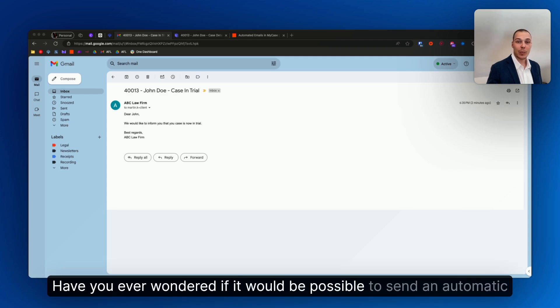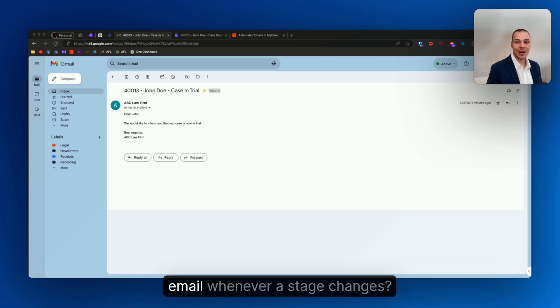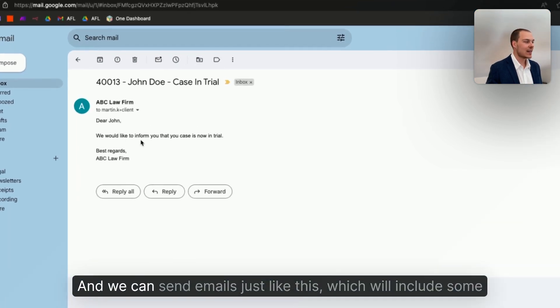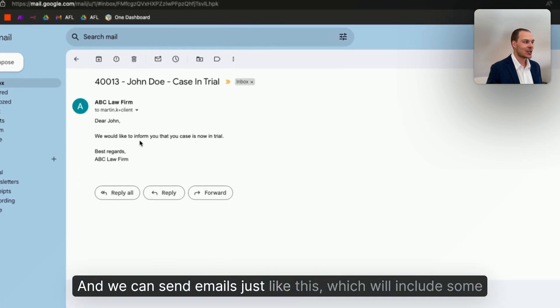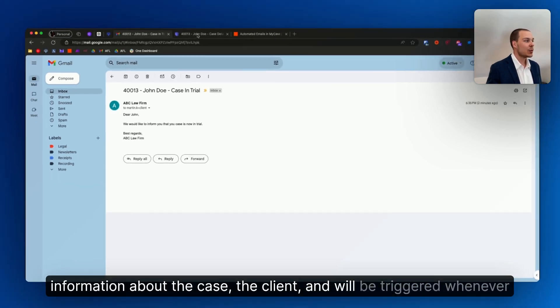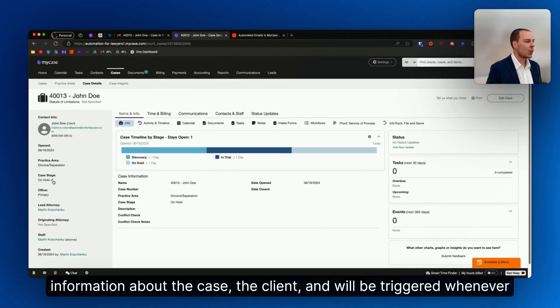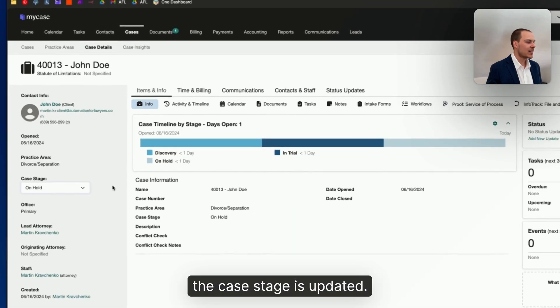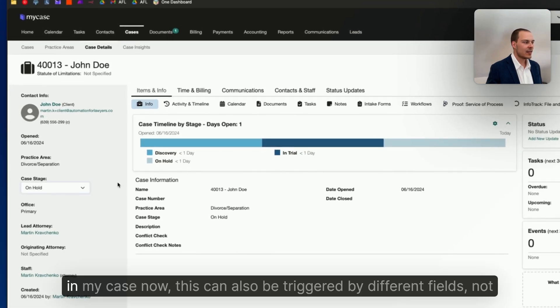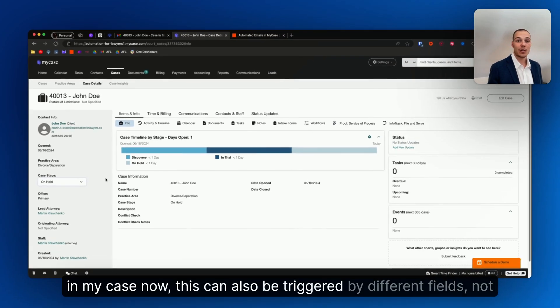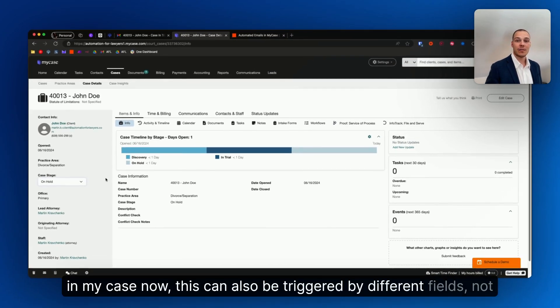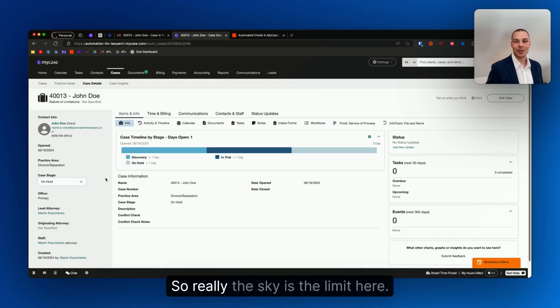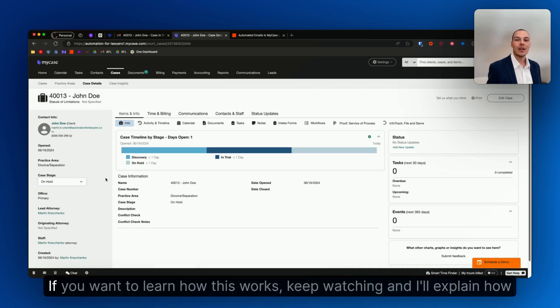Have you ever wondered if it would be possible to send an automatic email whenever a stage changes in MyCase? Now this is possible with a tool called Zapier, and we can send emails just like this which will include some information about the case, the client, and will be triggered whenever the case stage is updated in MyCase. Now this can also be triggered by different fields, not only the stage, so really the sky is the limit here.